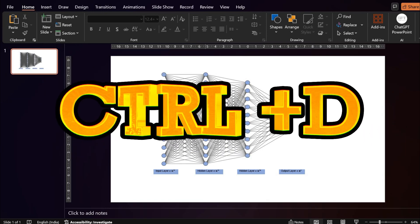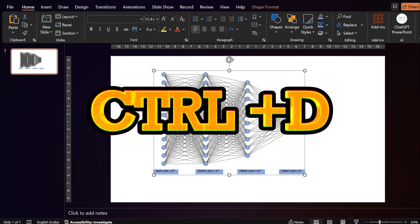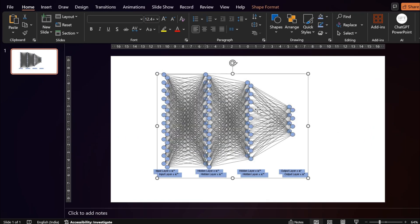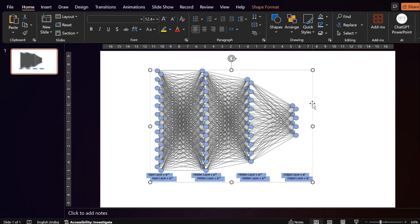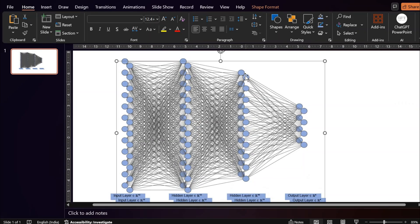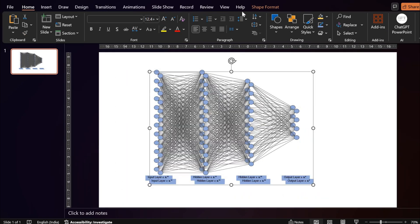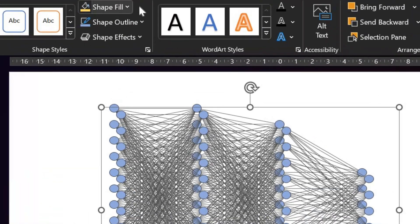Now go ahead and duplicate this neural network or the shape using Control D. Since this is the top layer which is going to give the passing light effect, we will use a different color. Let's say gold.